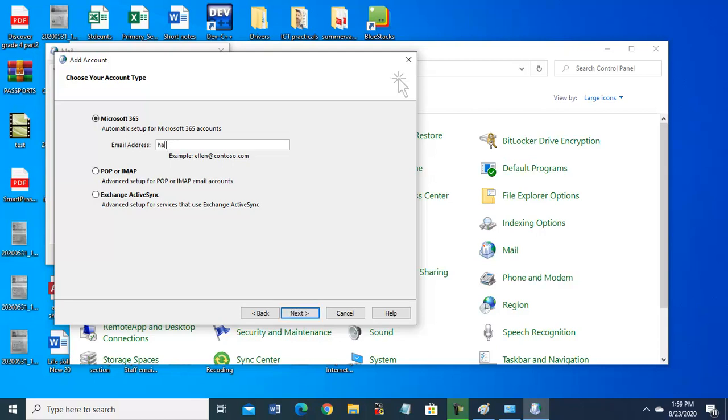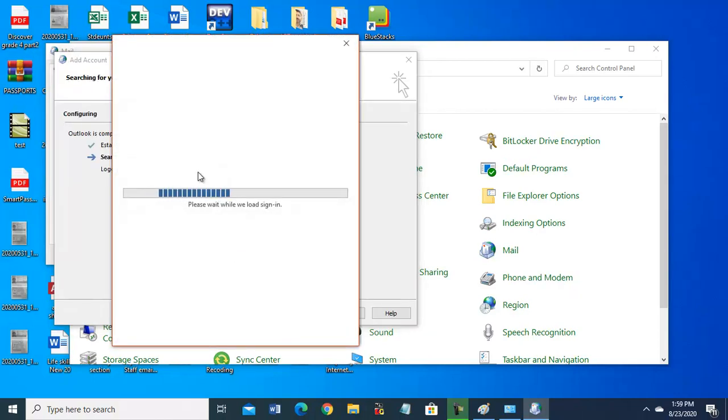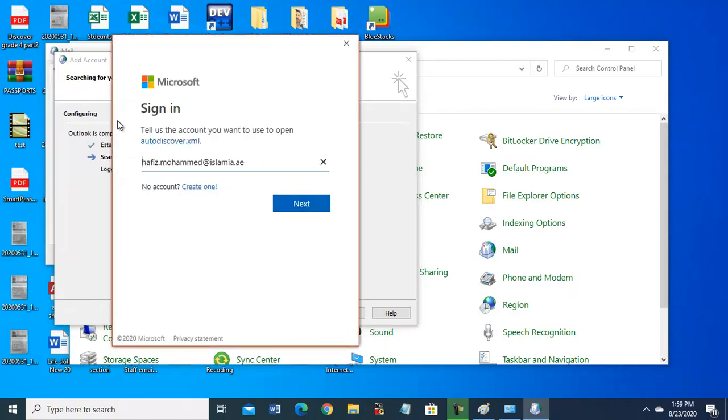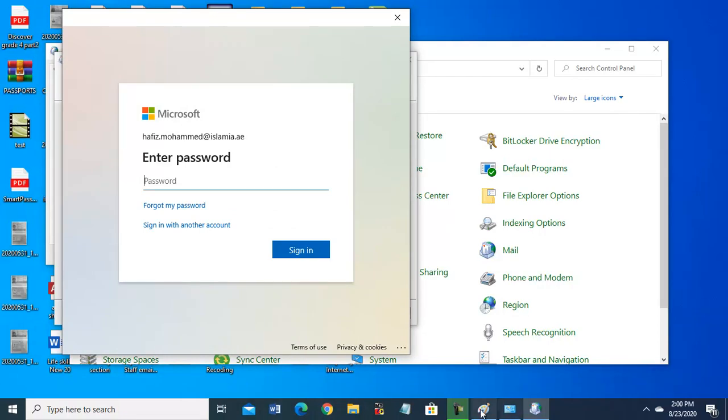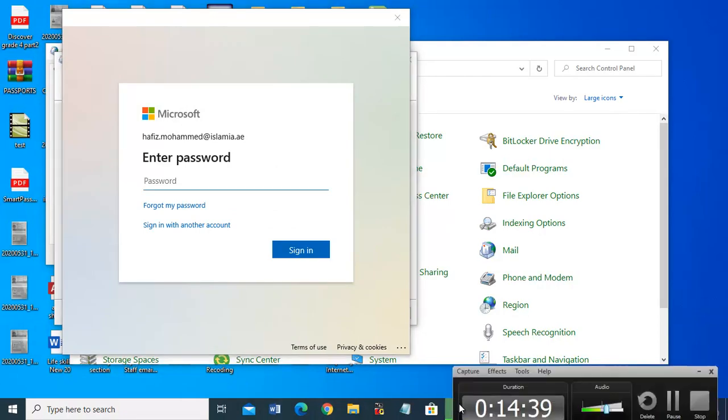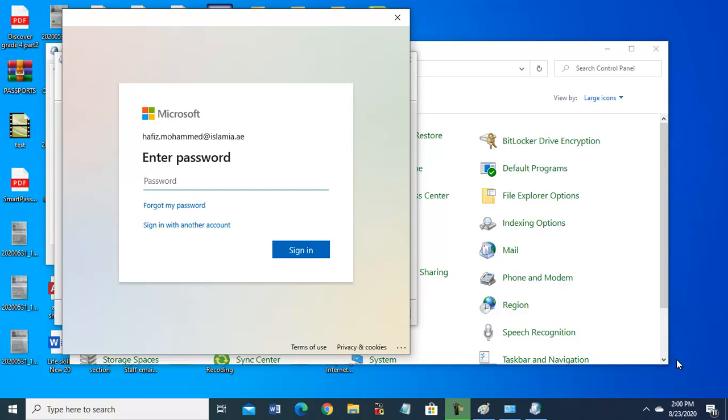I am using hafiz.muhammad@islamia.ae. Next. So it is configured, asking sign in again. Now it is asking for password. I will see the password, so enter password, and then click on sign in.